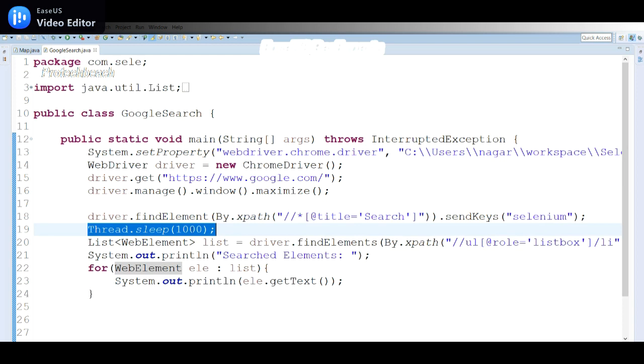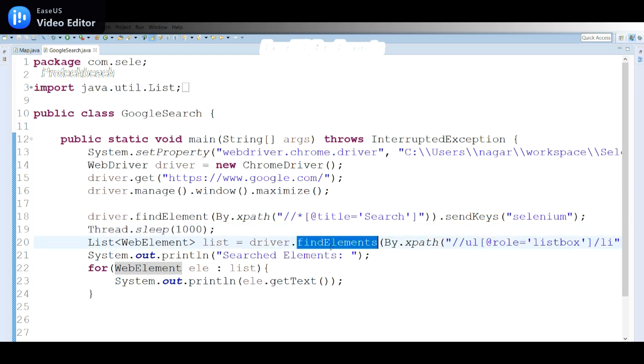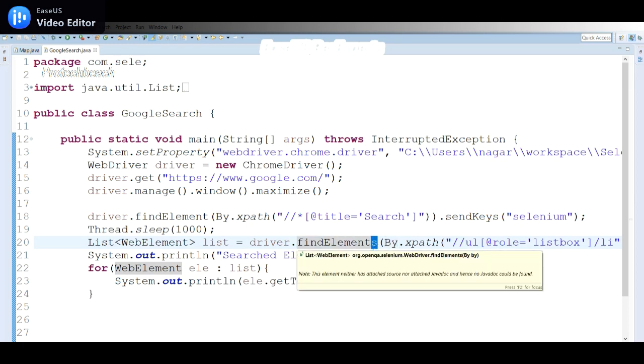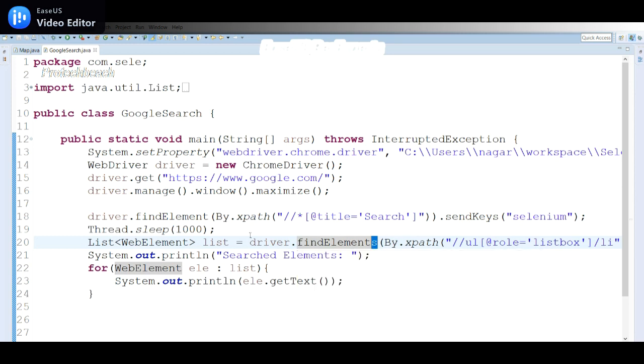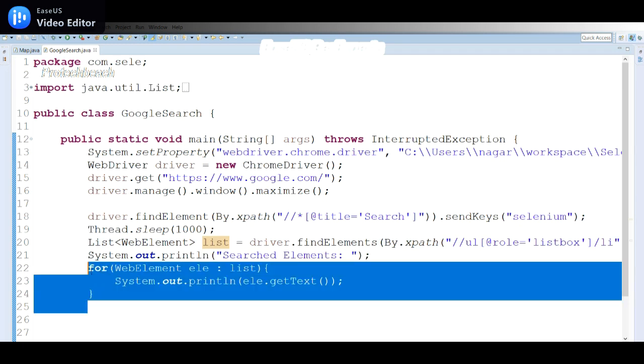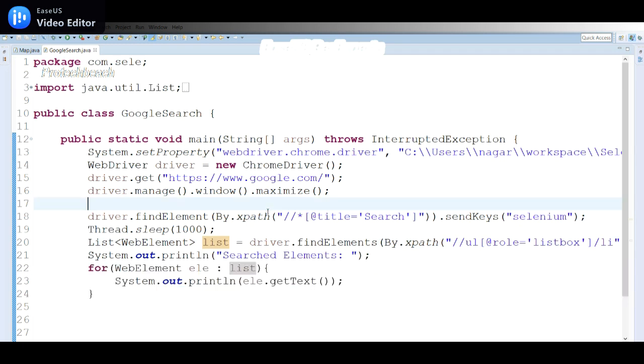This is how we can achieve the requirement. Only one thing you need to remember: once you launch the application, we need to identify the search box, send the required data, wait for some time because it takes microseconds to display. Then use driver.findElements as we have multiple elements available as search results. Take this in a list of elements, then display the data.